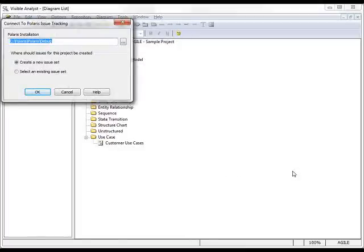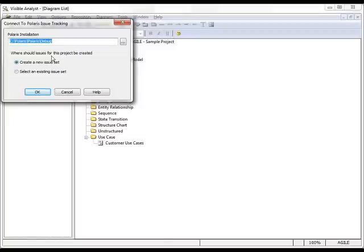The first thing we want to do is choose if I want to create a new Issue Set for these activities or User Stories that will be transferring over or select an existing Issue Set. So, I'm going to create a new Issue Set.